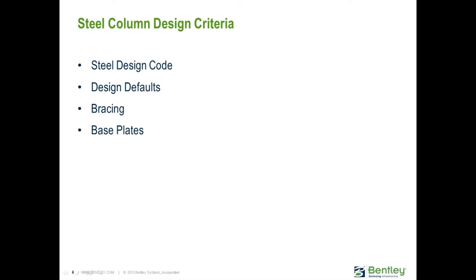Before performing the design on your steel columns, it is important to enter your steel column design criteria, especially the first time you enter RAM Steel Column for your particular structure.